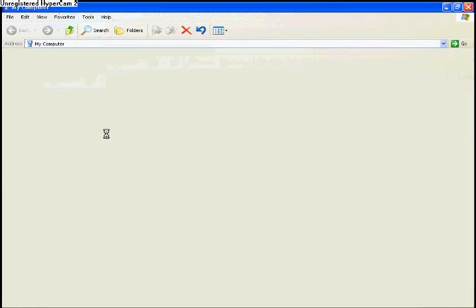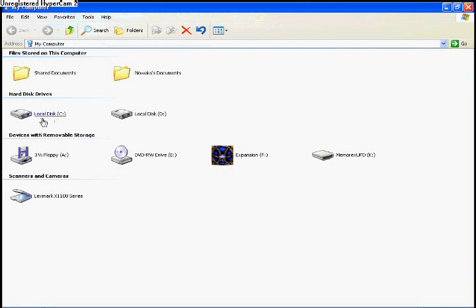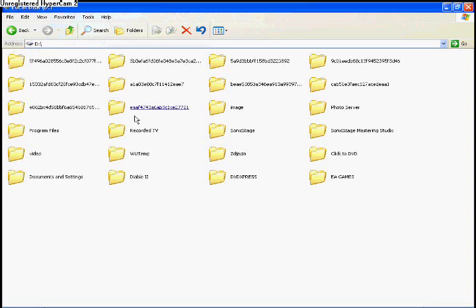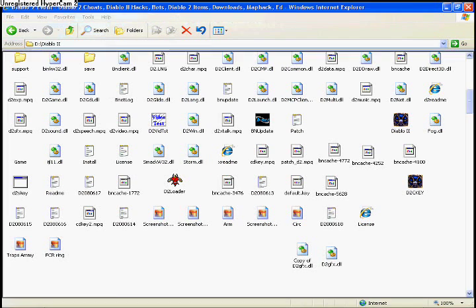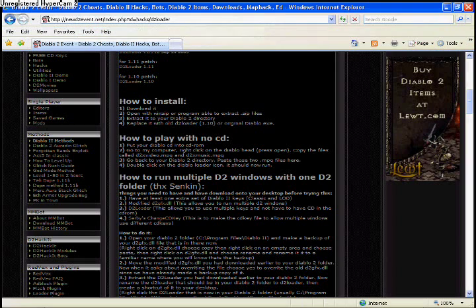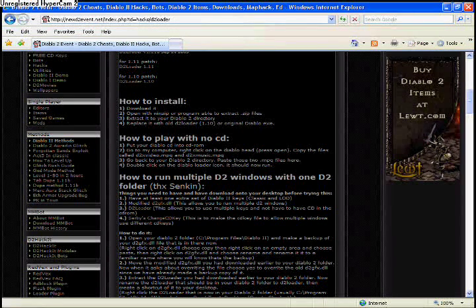Next, open your Diablo 2 folder. To do so, go to Start and then My Computer. Find which drive it's on and go to the main D2 folder.